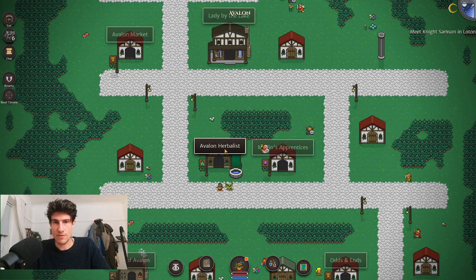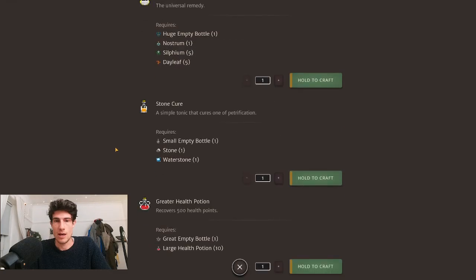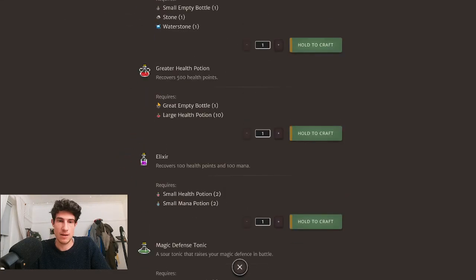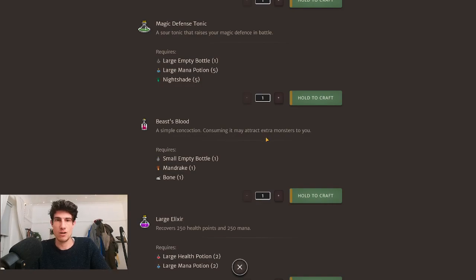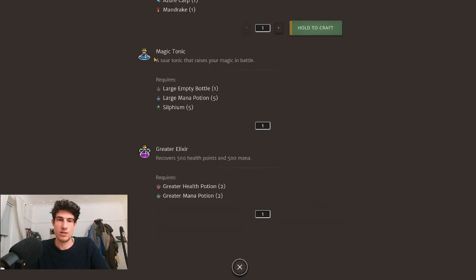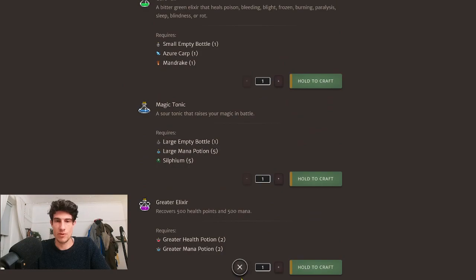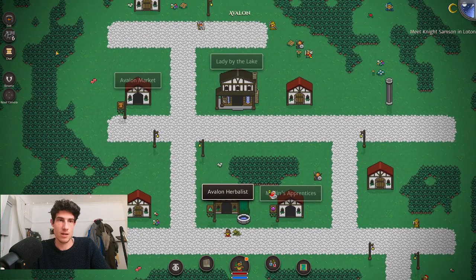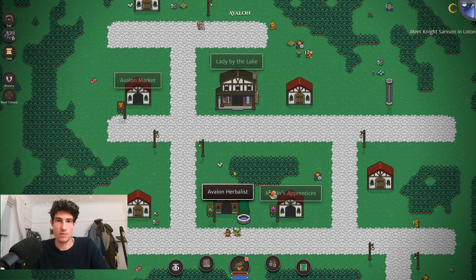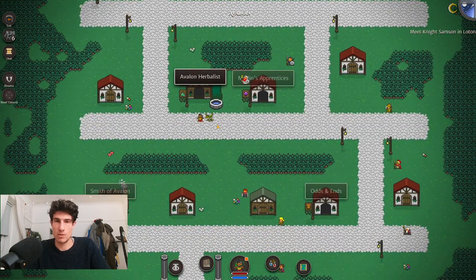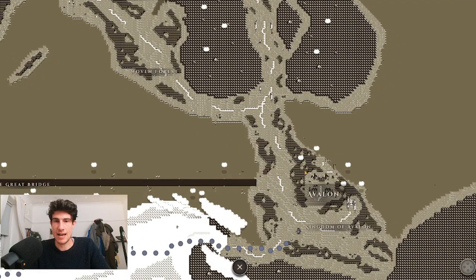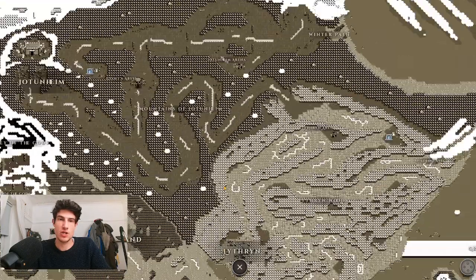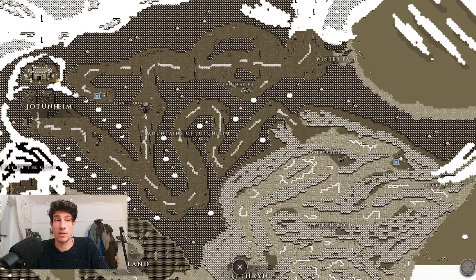We then have the herbalist. Again, you can build one in your origin town, and this is where you create different types of potions. I'd say the biggest ones early on are Beast's Blood—this attracts more monsters to you, so that's really good for kill quests such as Balor guardians. There's also a really nice achievement reward for potions which is kind of easy to do.